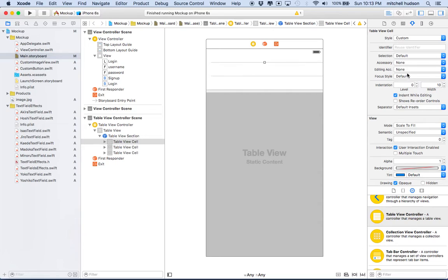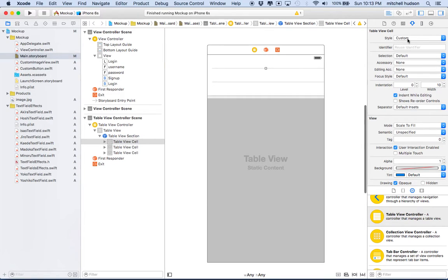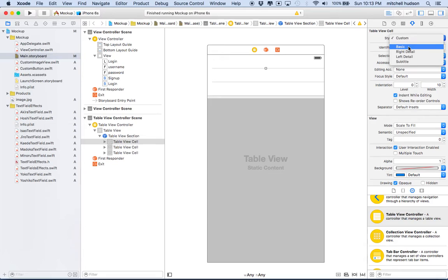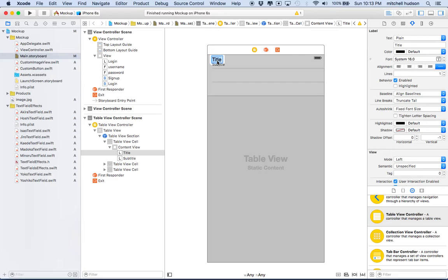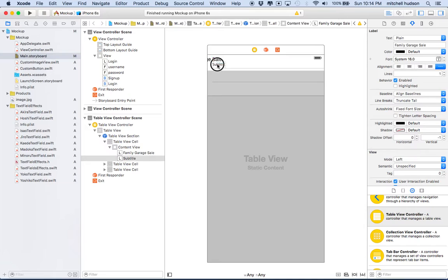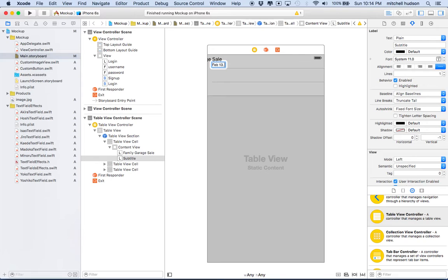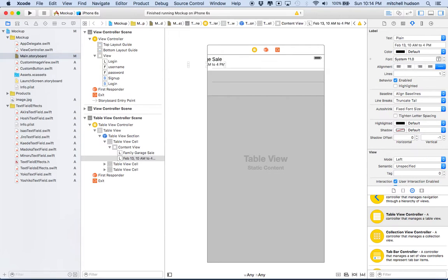Let's put some basic information in here. If my app is going to list garage sales, I'll go to the subtitle cell and type in 'Family Garage Sale'. Then I'll double-click on the subtitle and put 'February 13th, 10 a.m. to 4 p.m.' as the description.